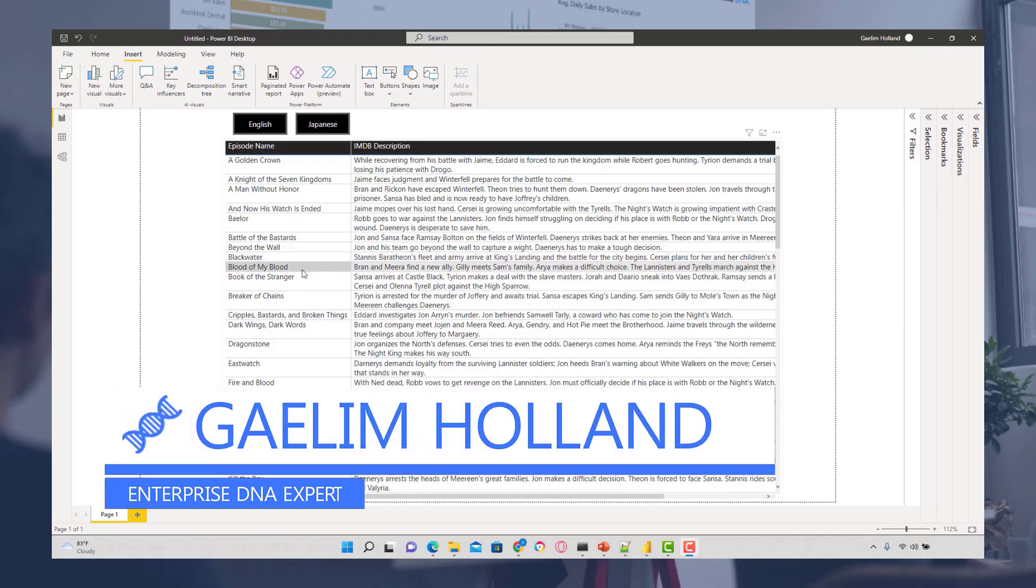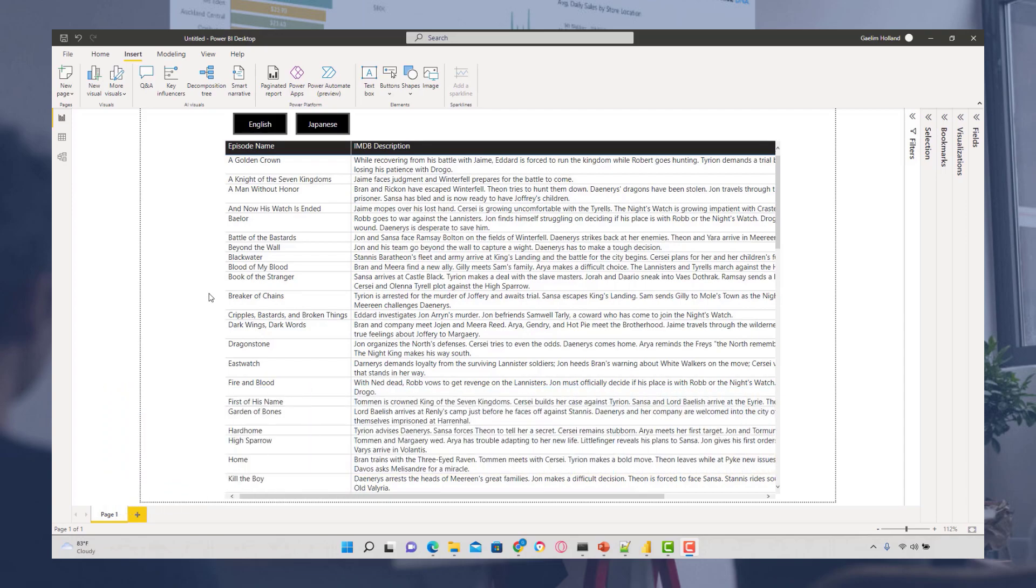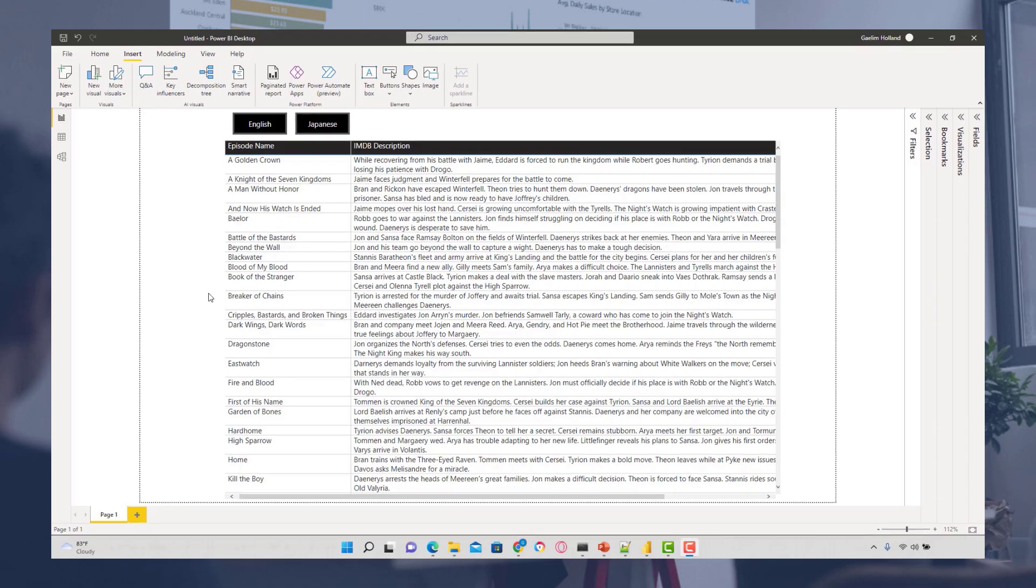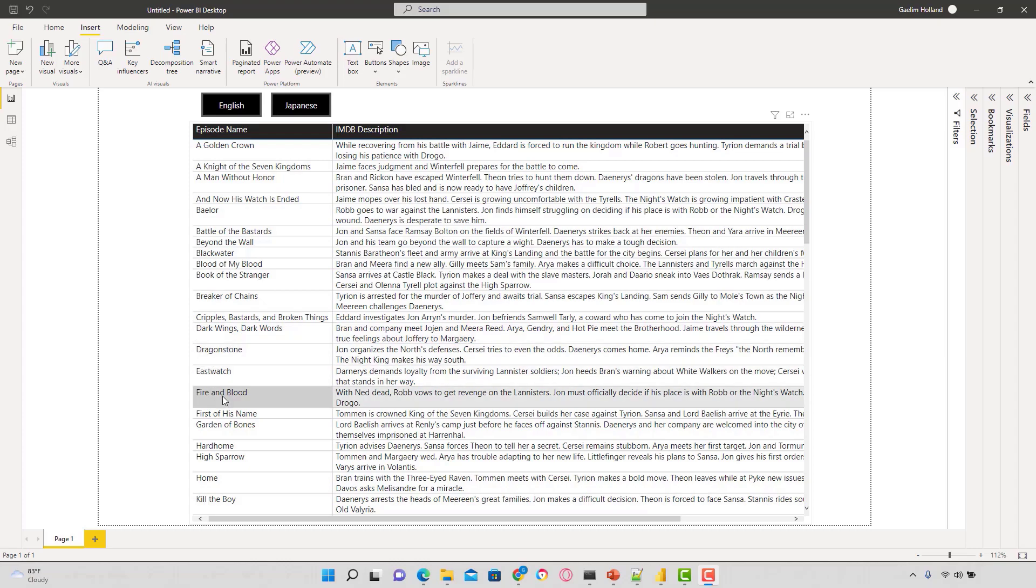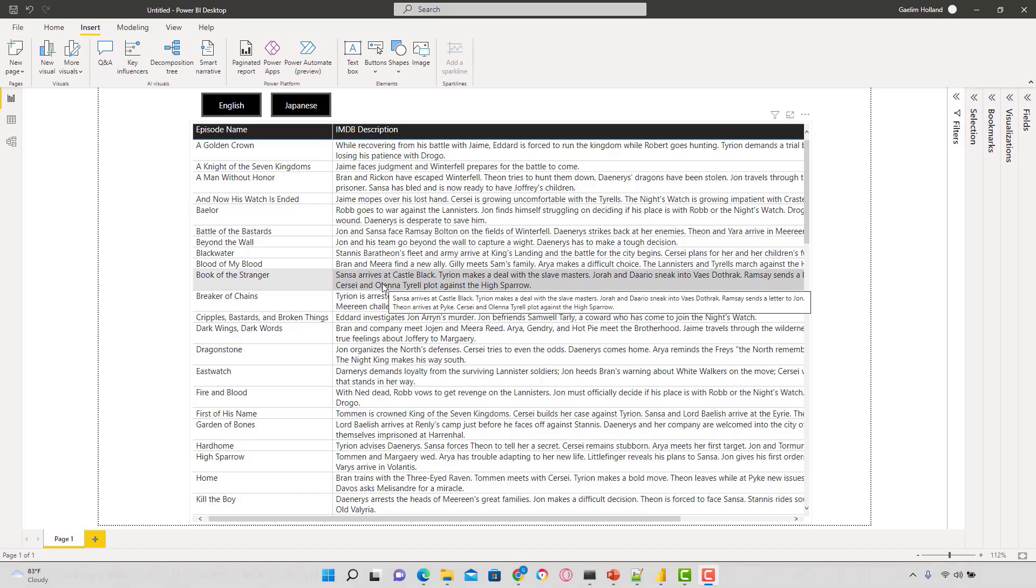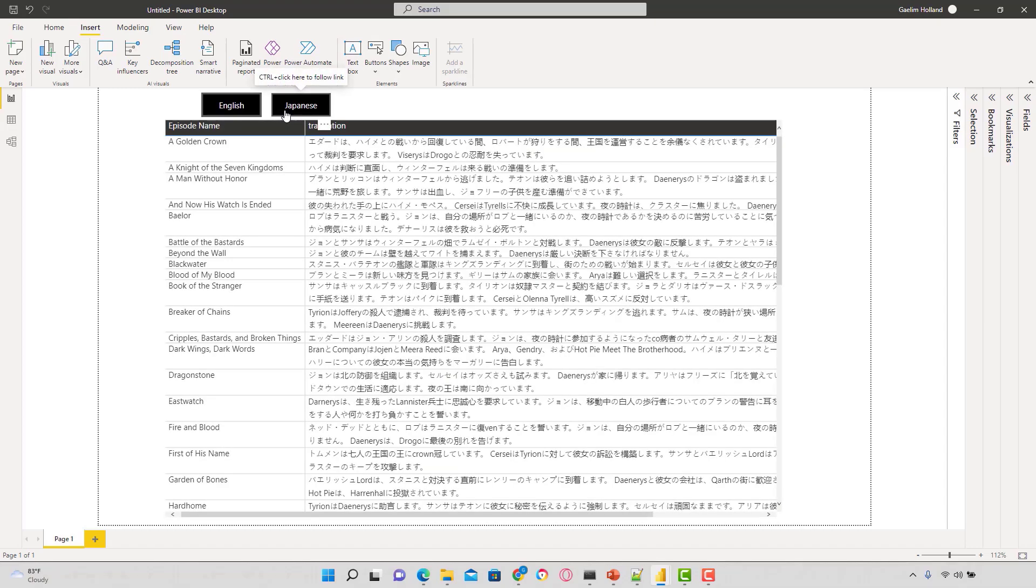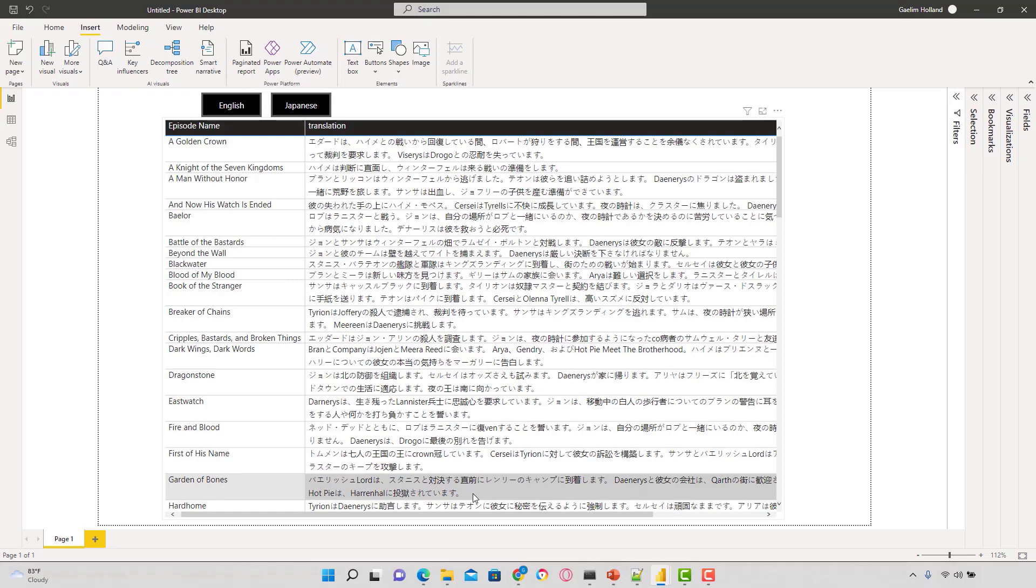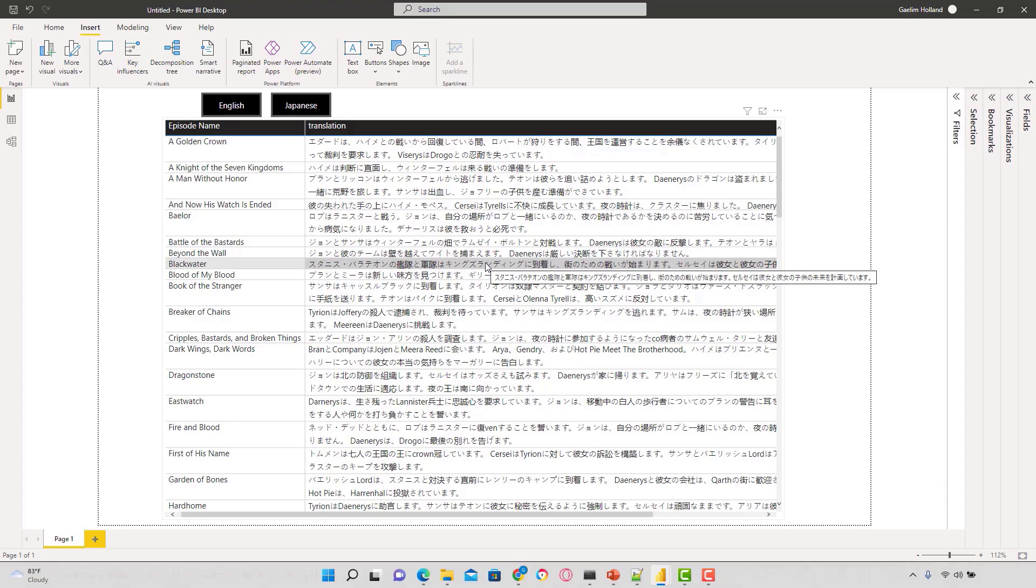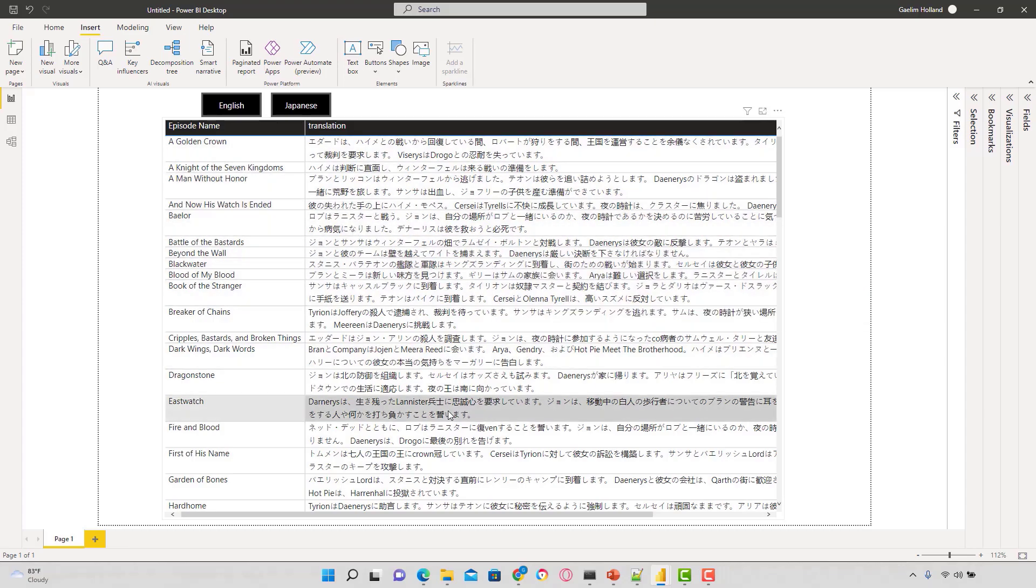Hi, I'm going to show you how to translate text using Python and piping that function into Power BI. I'm in Power BI now with a Game of Thrones dataset showing the episode name and IMDB description in English. I've created a bookmark that switches that over to Japanese, translated using a library that exists in Python.